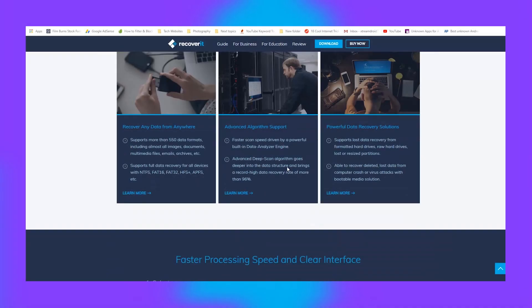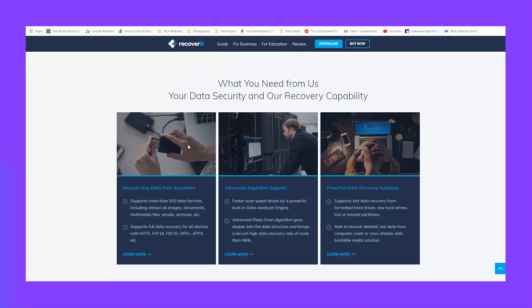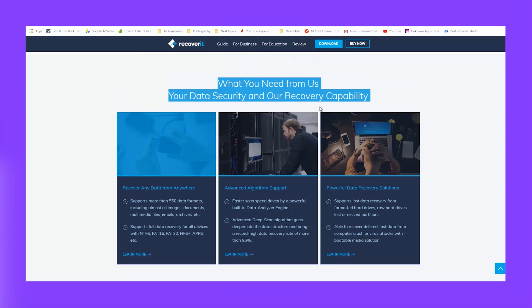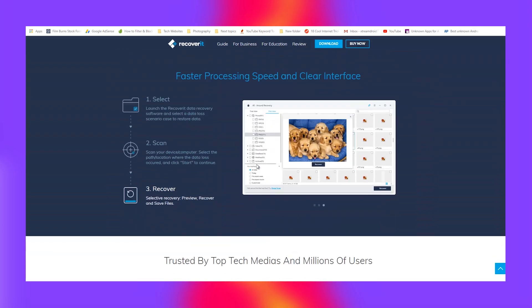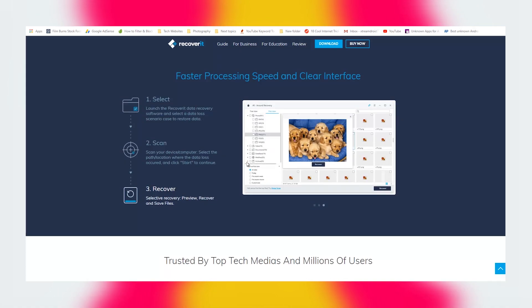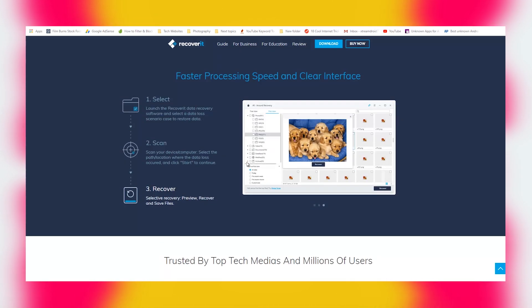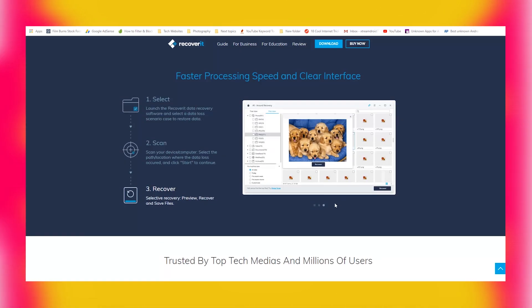Now that we have covered the basics, shall we check the different aspects of Wondershare Recoverit? Let's keep all the other things aside and focus on the recovery process. Before we begin, I should mention that Wondershare Recoverit is one of the most intuitive and descriptive UIs I have seen.